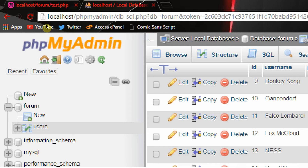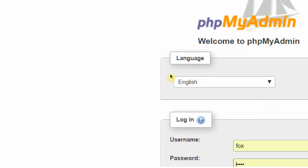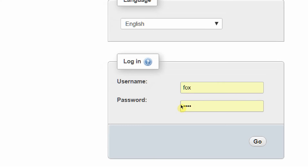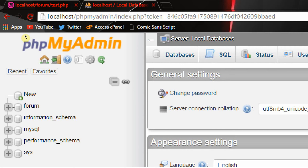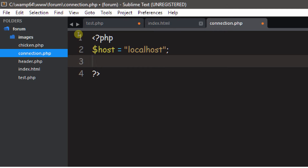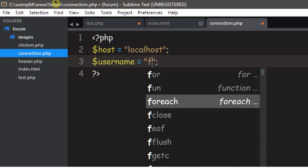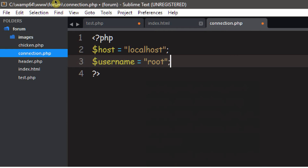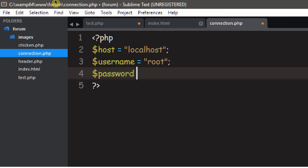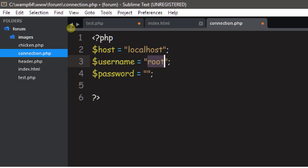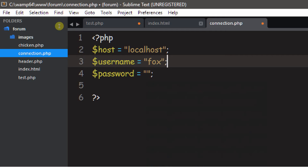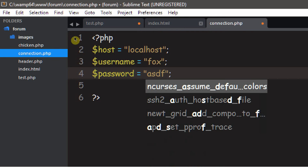Now we need to give the username and password of our database. To view data and run queries we had to go to phpMyAdmin, sign in with our username and password. We need PHP to do exactly what we do — navigate to localhost and sign in. So write in $username equals your username; mine was 'fox'. If you didn't make a username, you can just put 'root'. And $password — I used 'asdf'.